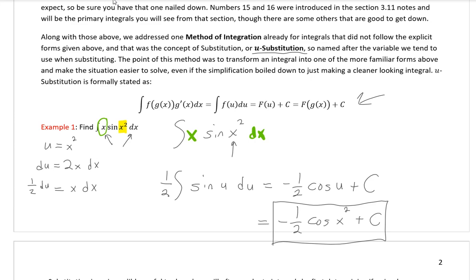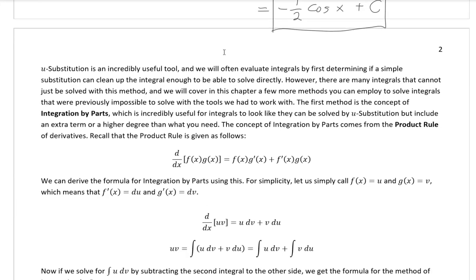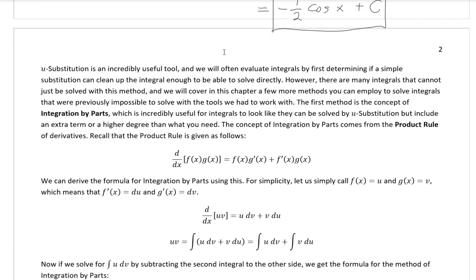However, there are quite a number of integrals that cannot be solved with u-substitution — it's only so good. For the complicated integrals, u-substitution helps solve roughly 30 percent of them, another 20 percent are special cases we'll get into near the end of chapter 7, and the other 50 percent are solved with a new method we're going to discuss in this section: integration by parts.